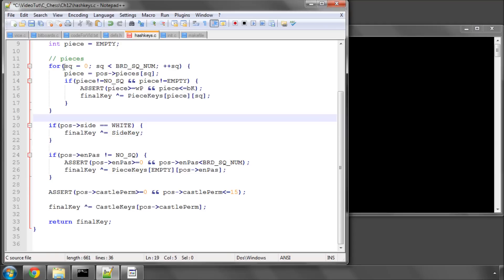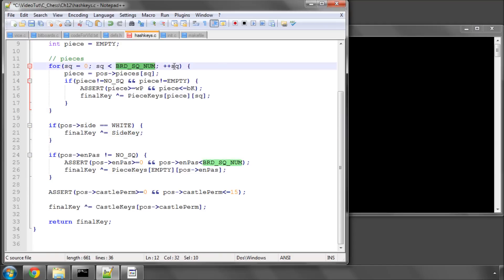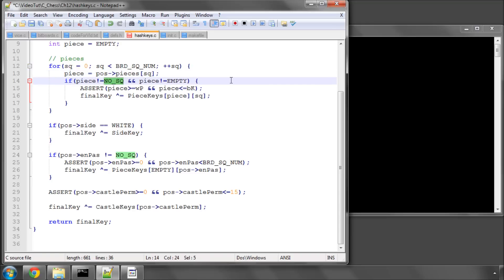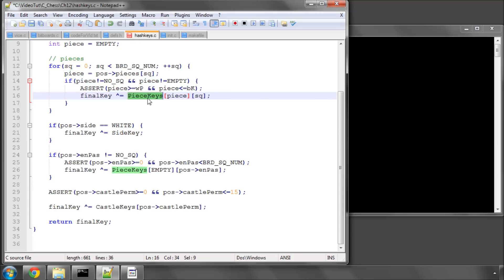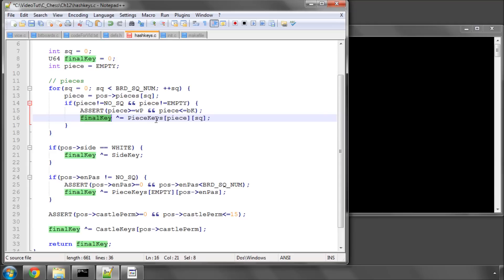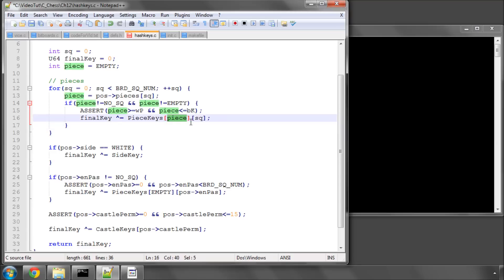The first thing I do inside this for loop here is loop through all of the squares on the board and set piece equal to whatever value is stored in the array at that square. That value in the border squares will be no square. So if piece is not equal to no square, then it must be from the actual chessboard, so one of the 64 internal squares. If it's not equal to empty, then it must be greater than or equal to a white pawn or less than or equal to black king—it must be a piece. I've put an assert in here, because if it isn't, then we're going to be indexing off our piece keys array and causing problems generating an incorrect key. Assuming it is, we then hash in whatever number is stored in the piece keys array for this piece and square.